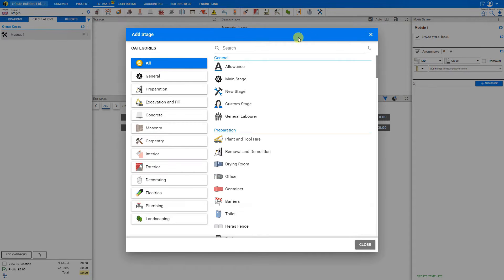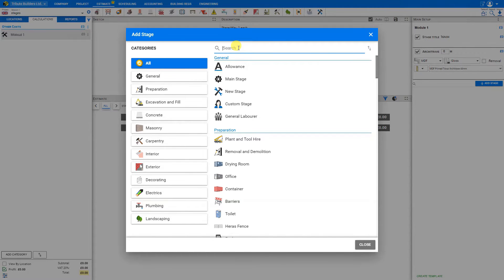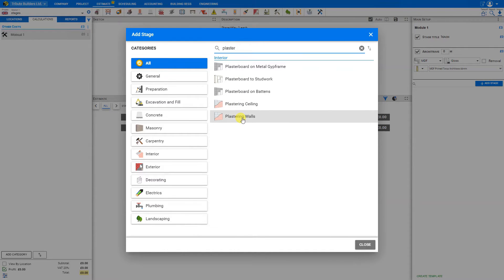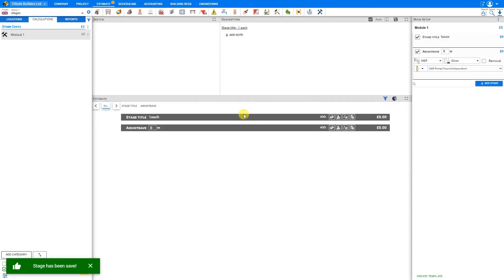Alternatively, you might know specifically what you're looking for and type that into the search field, say for example, plaster. And PricerJob offers you the various filtered options. So we'll select plastering walls.